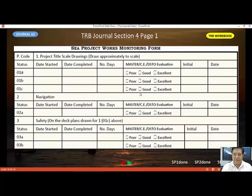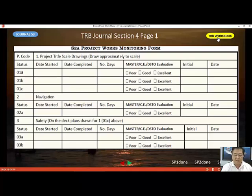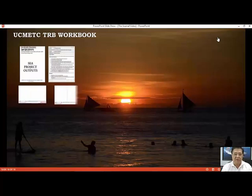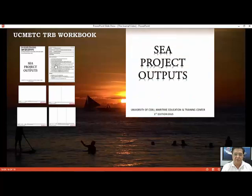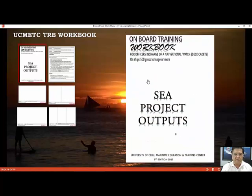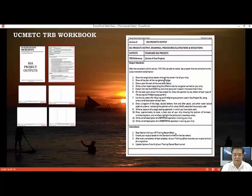In the form, you have the code and the area. The data to be entered here comes from your training record book workbook C projects section. In your TRB workbook, there is a section called C projects with instructions. You check whether projects have already been completed — if there is already a date entered, the project is complete.